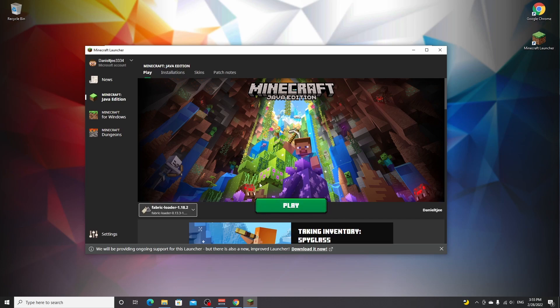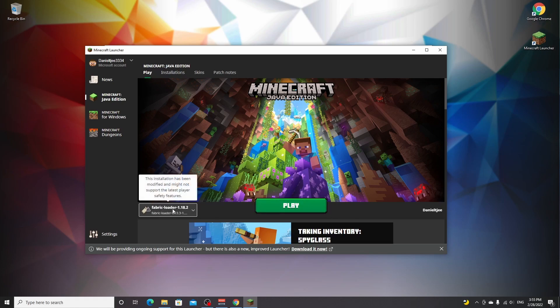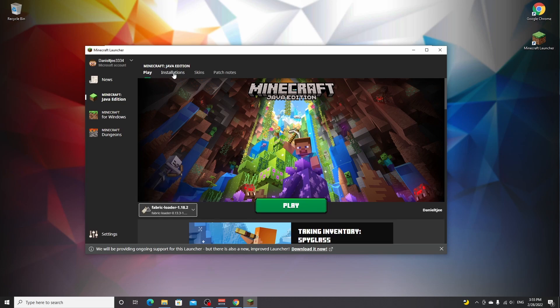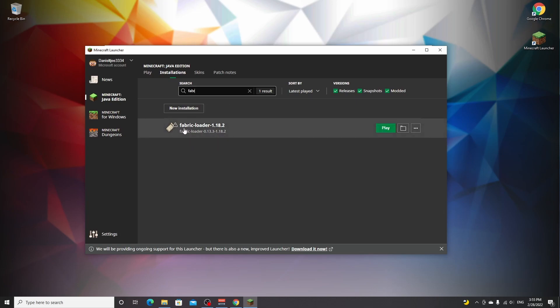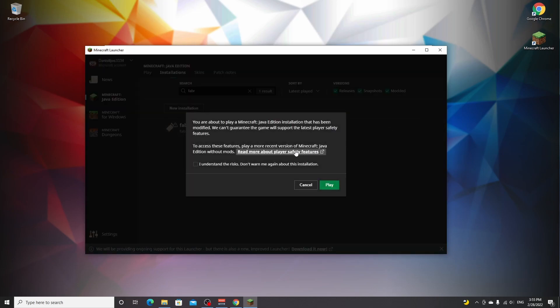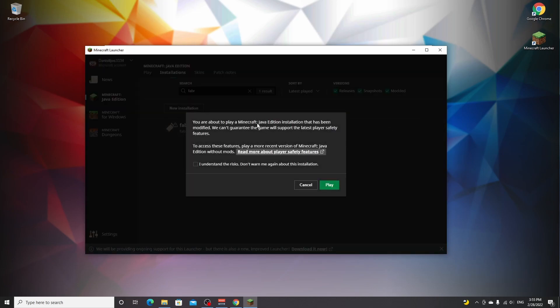Some people have actually told me previously that they can't find this new installation over here because they have a ton of installations. So in that case, you go over to installations at the top here and you'll get a much better list of what profiles you have, and you can even search for what installations you're looking for. So you just type in Fabric and you click play right here. It will give you this pop-up. Just read it and if you do understand the risks, you just tick this box and click play.